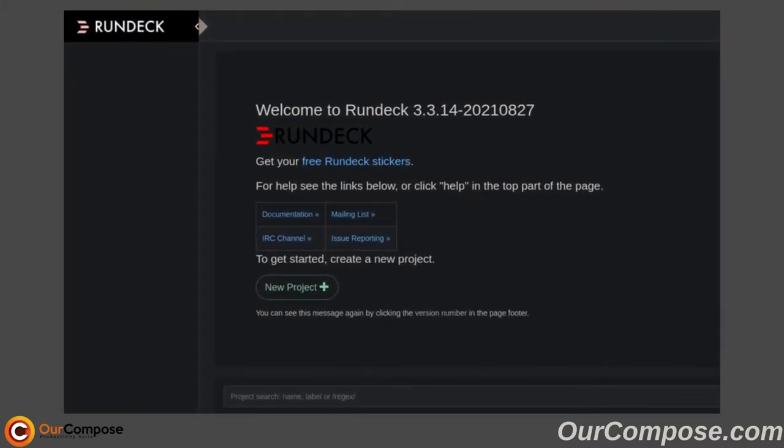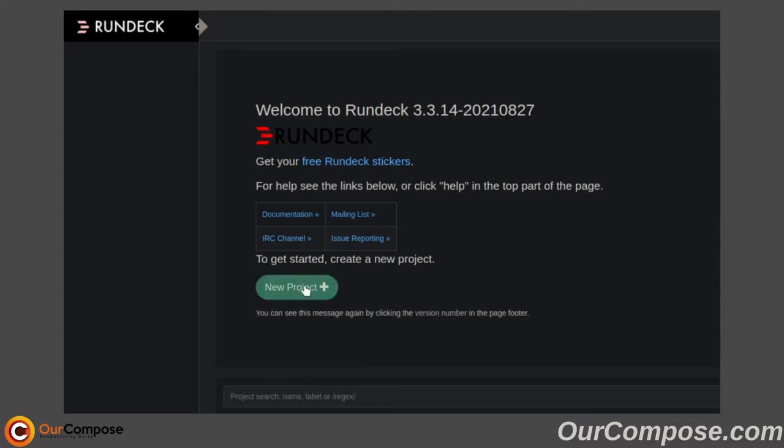It does have all of the links to relevant resources, as well as the thing you're most likely going to be clicking on, which is starting a new project.